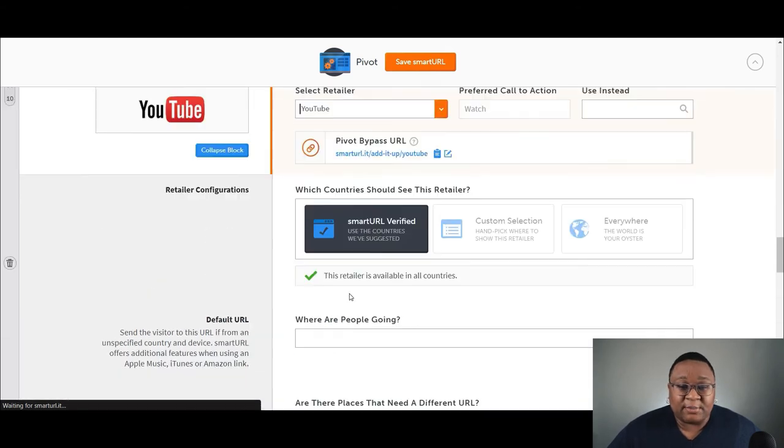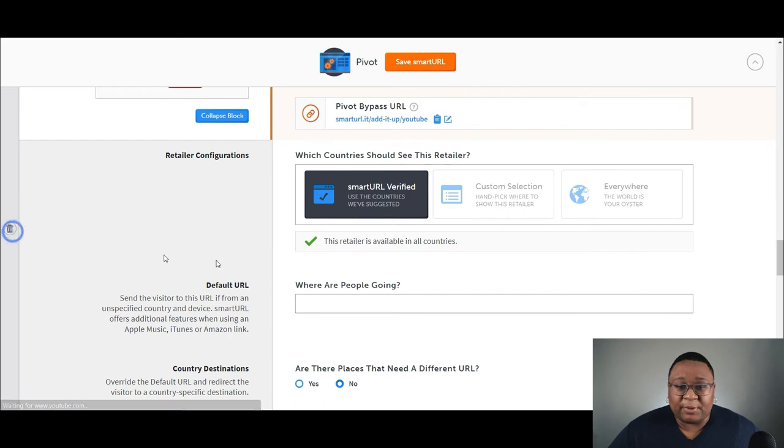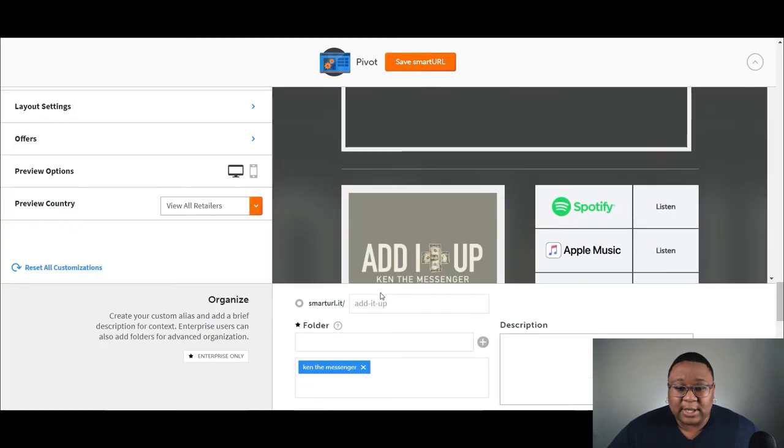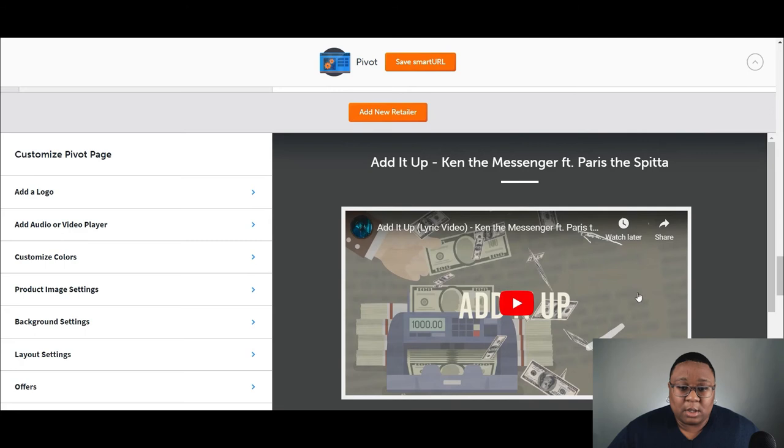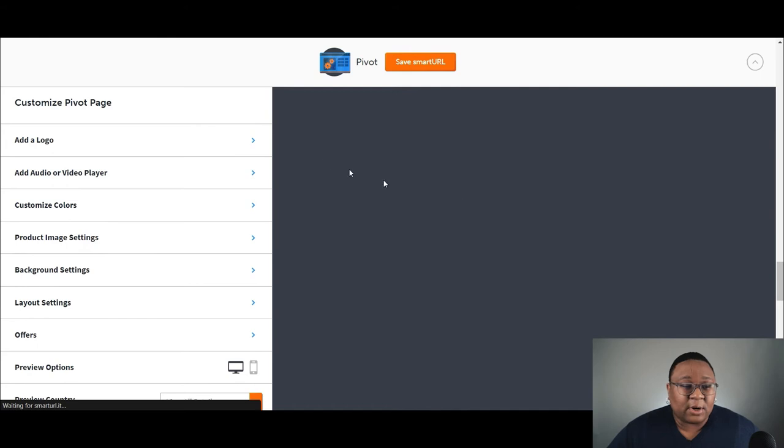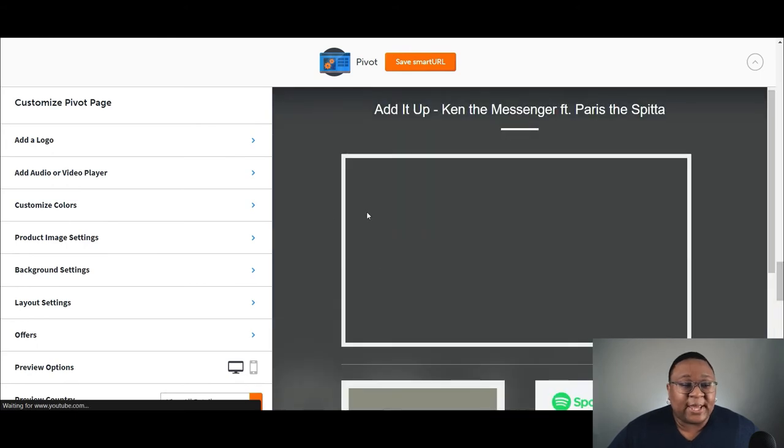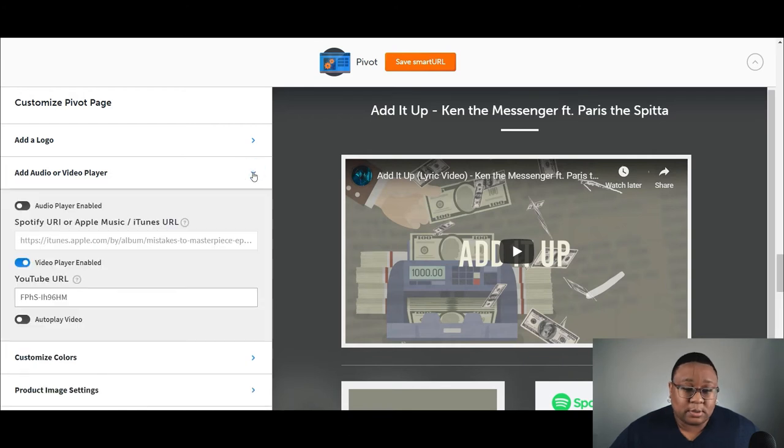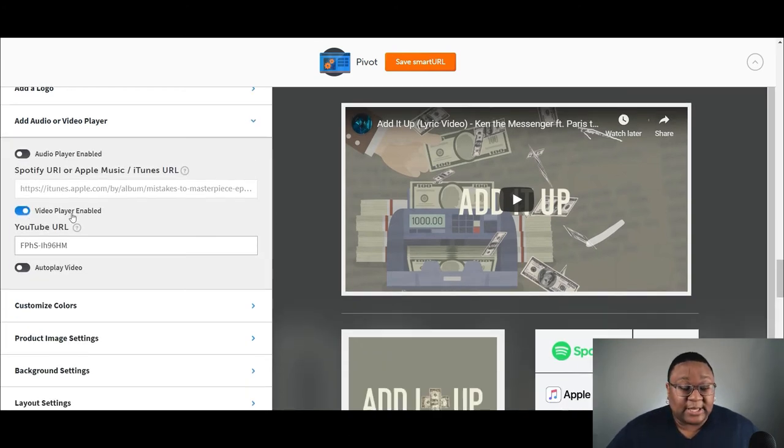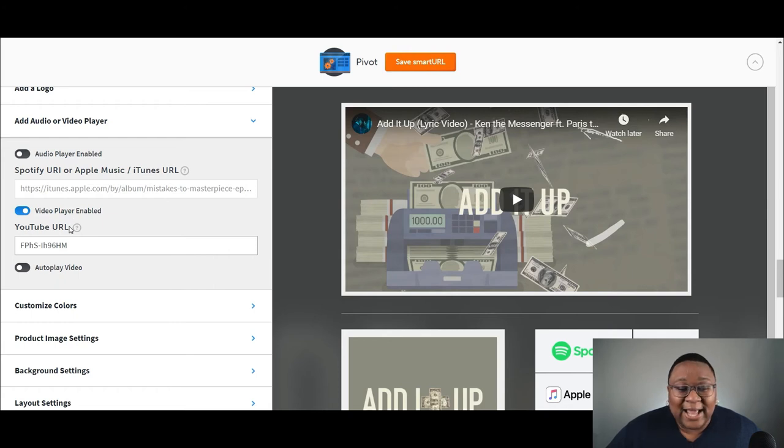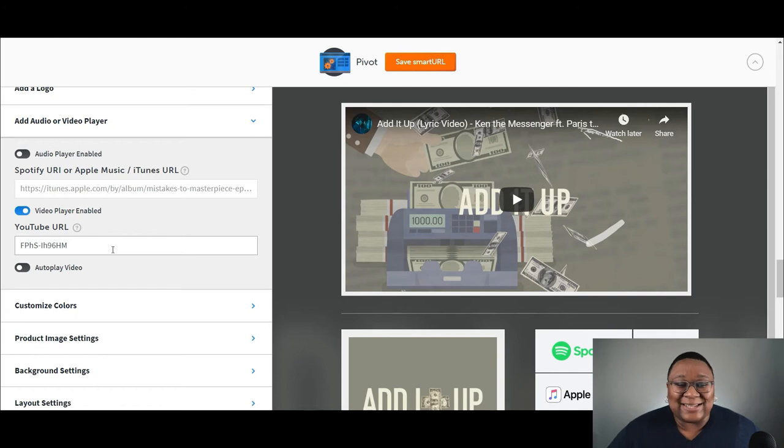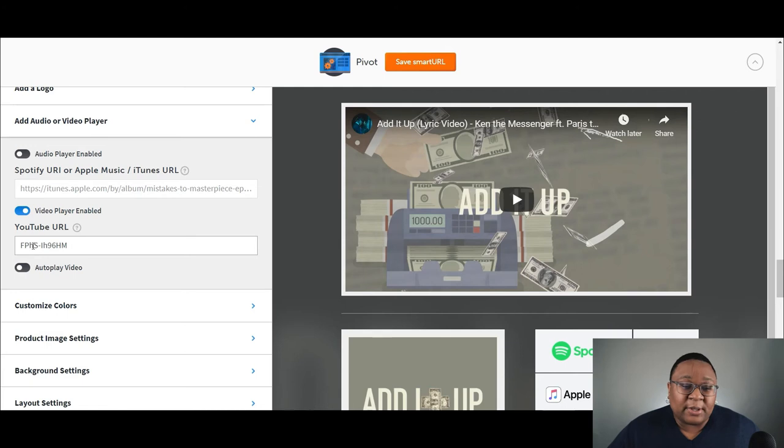Once you're done, you want to scroll down a bit here. A preview would show up over here on the right side, as you can see here. And then this video that we have here, this is added over here on the left where it says customized pivot page. You want to go down to add audio or video player. Here we're going to click on that. And then I have video player enabled. I have that checked. And then down here where it says YouTube URL, I just included the last end of the YouTube link. That's all they need. Just the last end of it. So your page is like youtube.com slash, and then the code, this is what they need here. And then it'll automatically pull it up on this page.